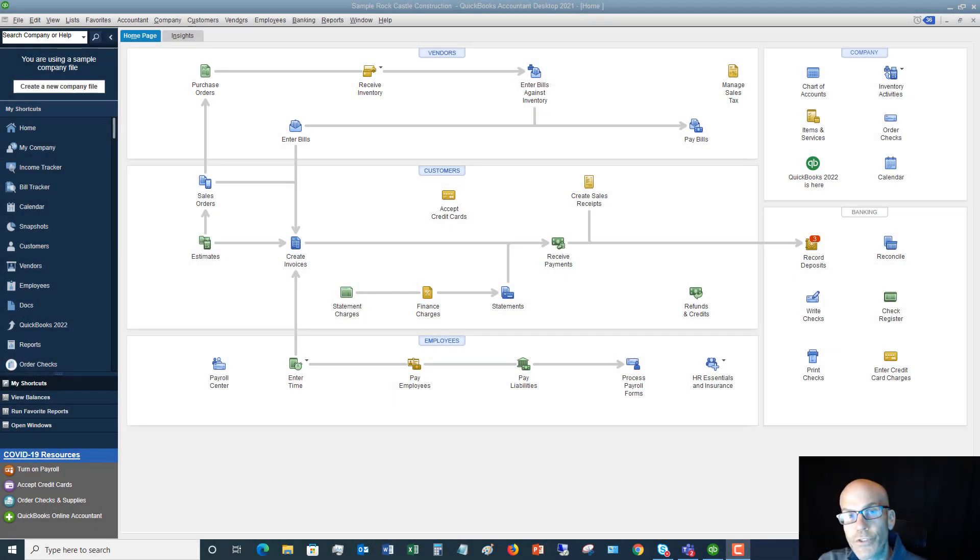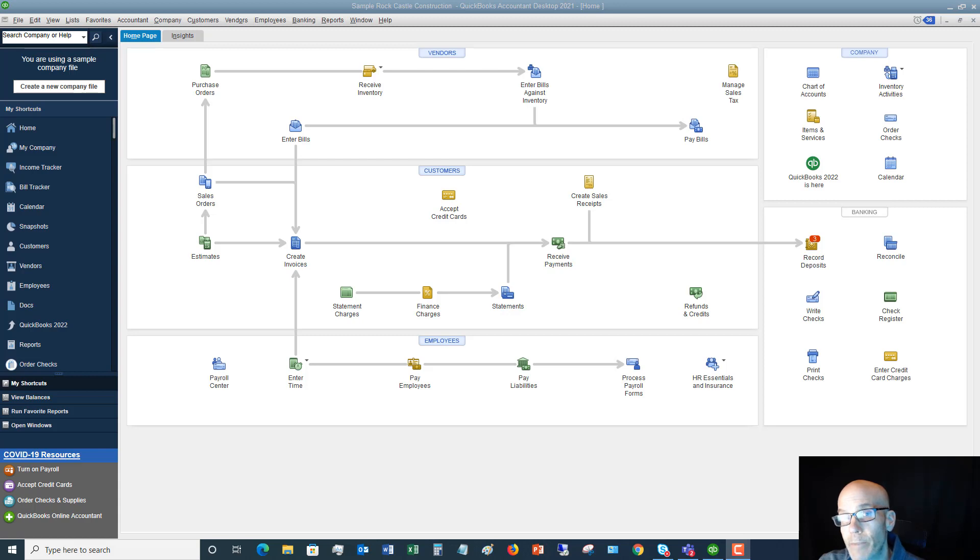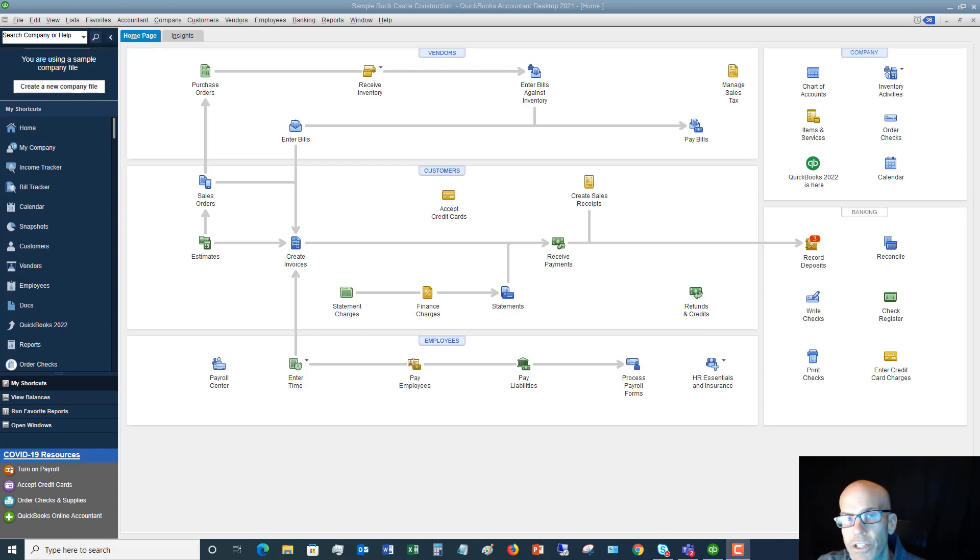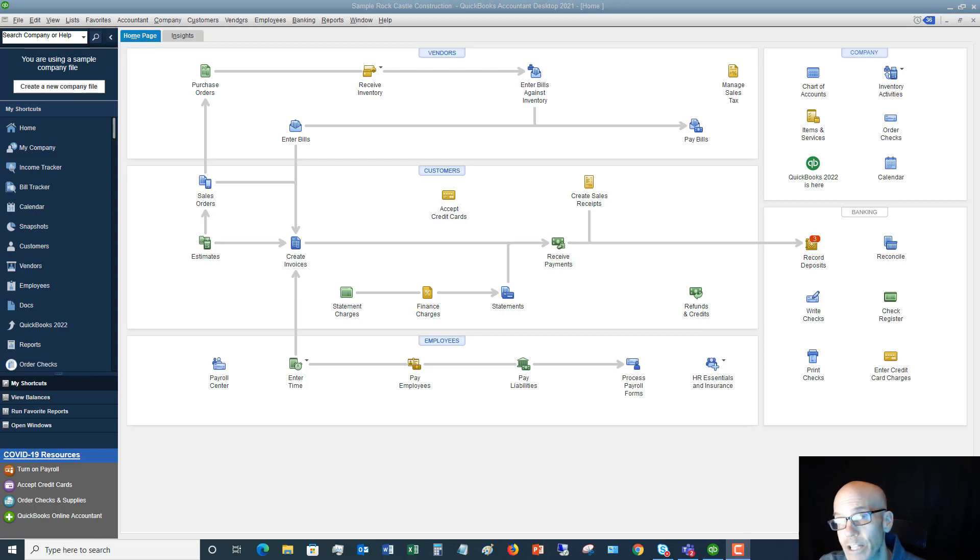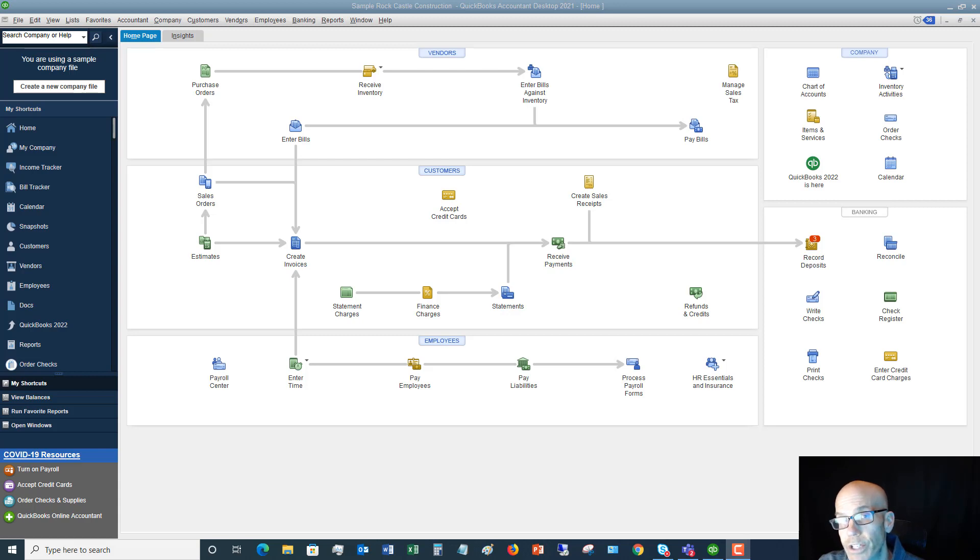Welcome to this QuickBooks 2021 tutorial for beginners on how to customize reports. My name is Matt Holquist with the QuickBooks University. First things first, if you like this video and it's helpful, please give it a thumbs up. Also subscribe to my channel, and when you're done watching this video, head over to the QuickBooks University.